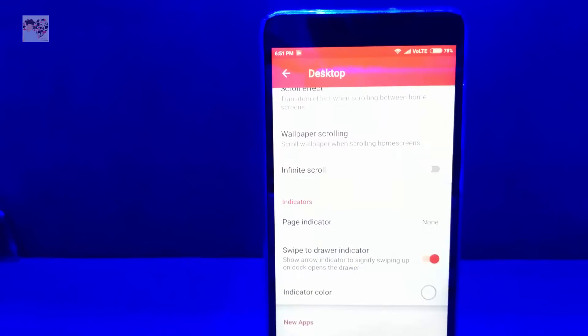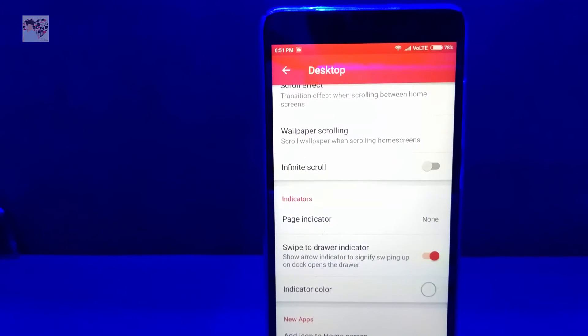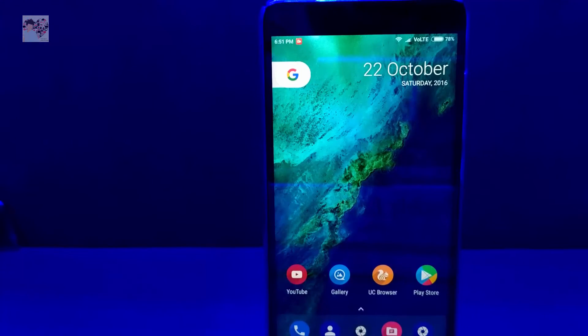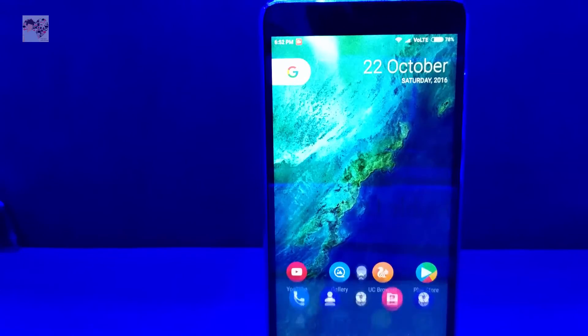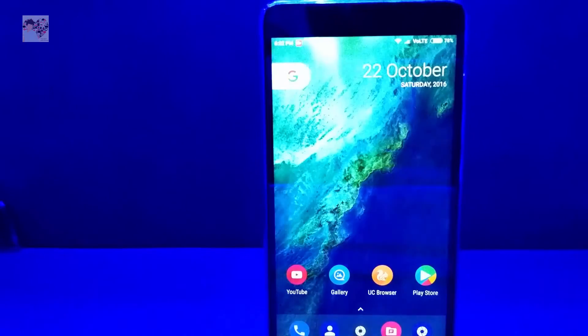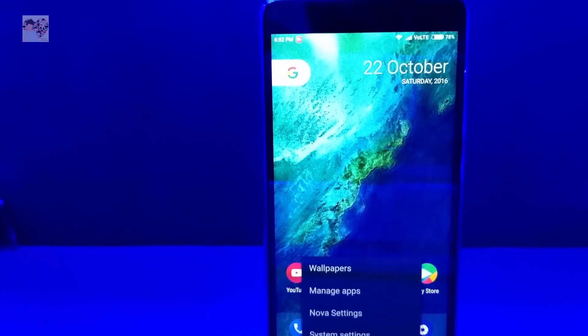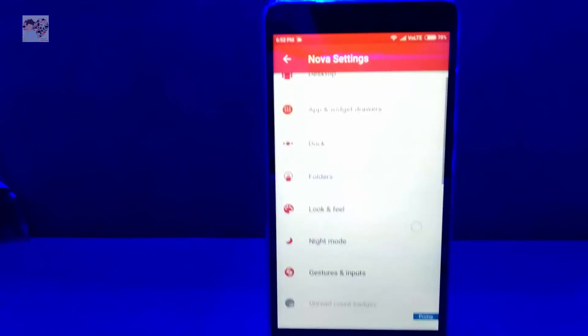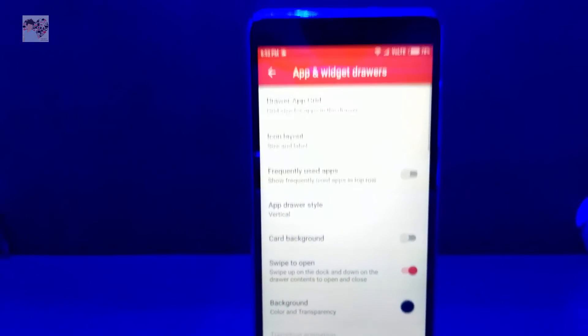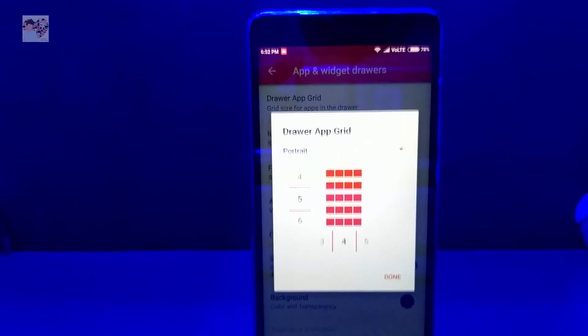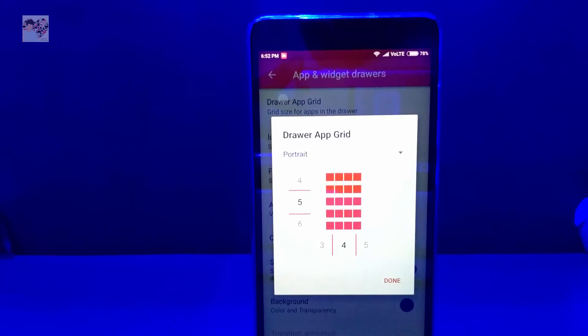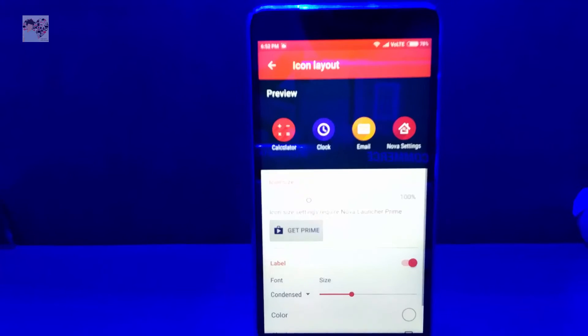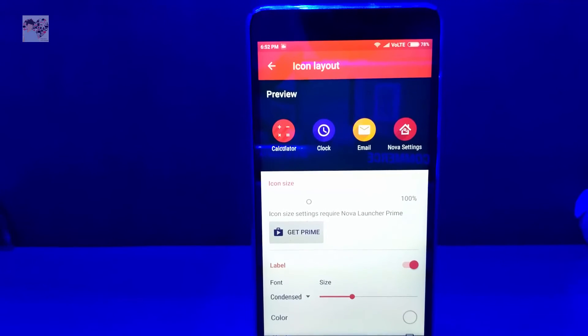As you can see, I have done none and switch on swipe to drawer indicator. The swipe to drawer indicator is this, which is a small arrow. But let's go to the settings again. In app and widget drawer, you need to also select the app and widget drawer to 5x5.